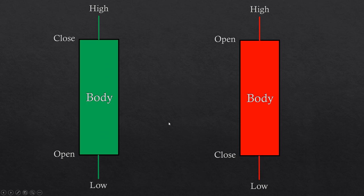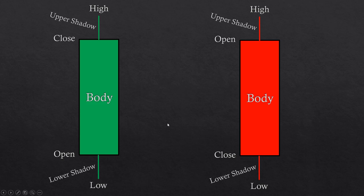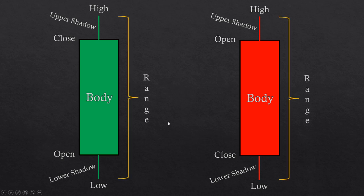Candle shadows are the space between the open and the low and the close and the high in the case of a bullish candlestick, or the open and the high and the close and the low in the case of a bearish candlestick. Candle shadows are displayed as thin lines to differentiate from the candle body. The candle range is simply the space between the low and the high.